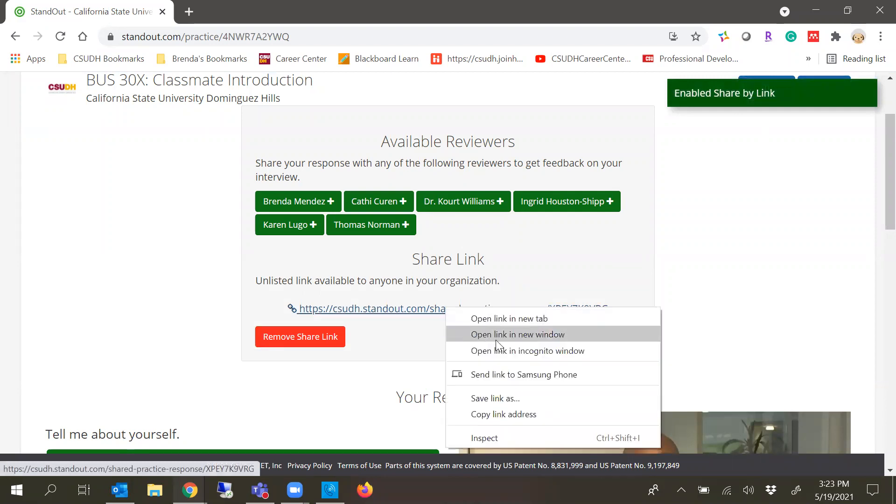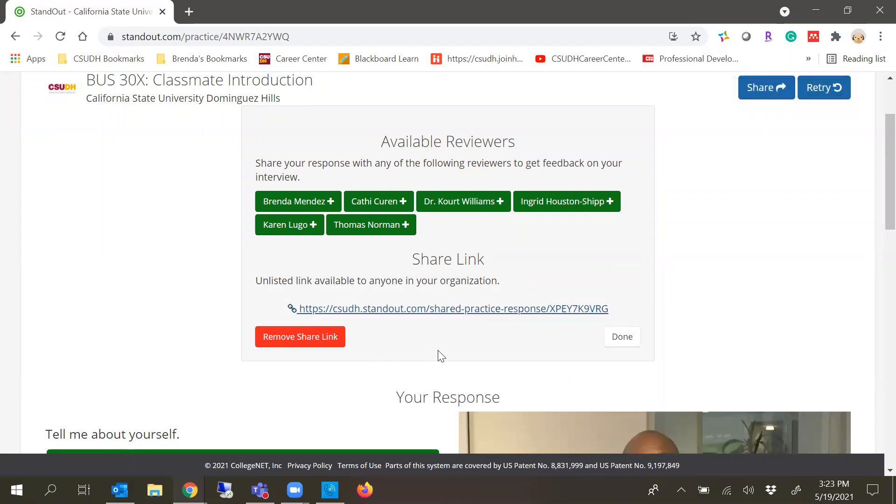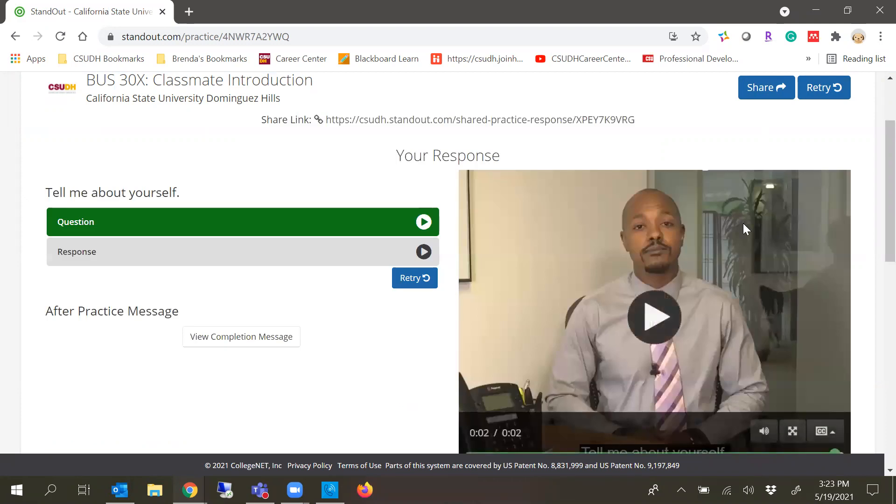You will get this link that'll allow you to copy and paste. So you'll be able to copy this link and paste it on Blackboard as part of your assignment. In that way, other folks can review your practice interview.